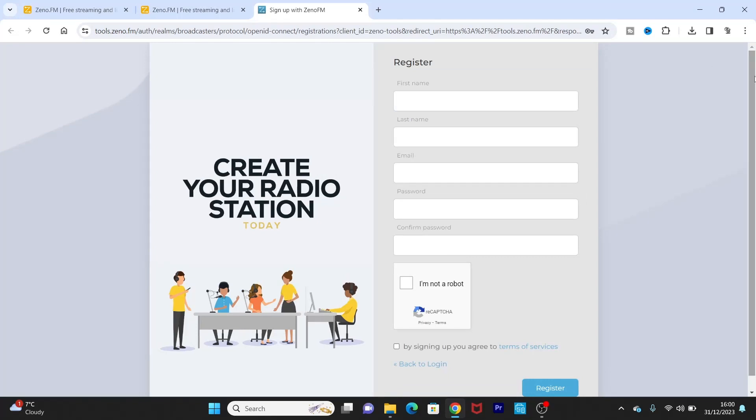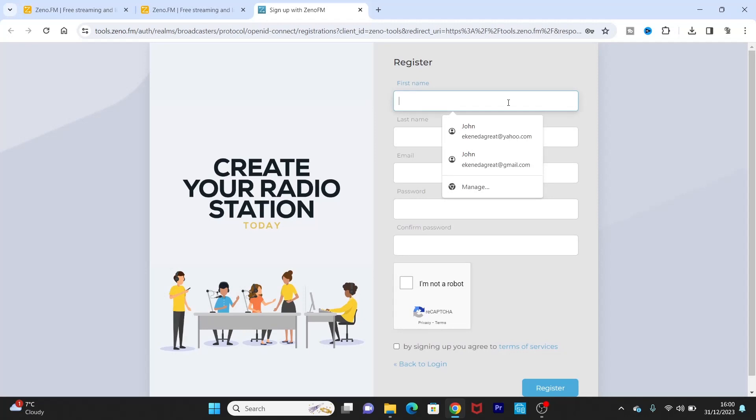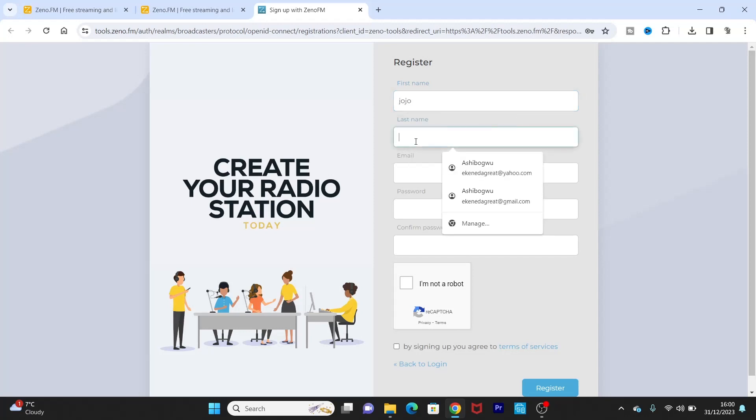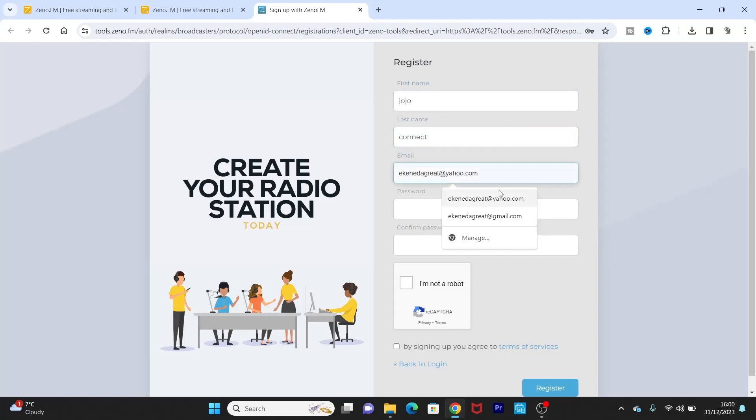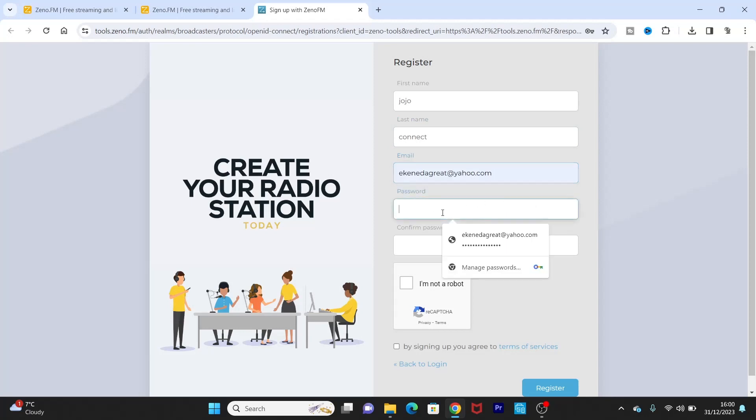Yes, it's going to give you a quick form to fill. So you want to register, just put your name. I'm just going to quickly use a few simple names, Jojo Connect. My email, just put an email. I'm just going to put this one. Password, you can just think of a password to put there.